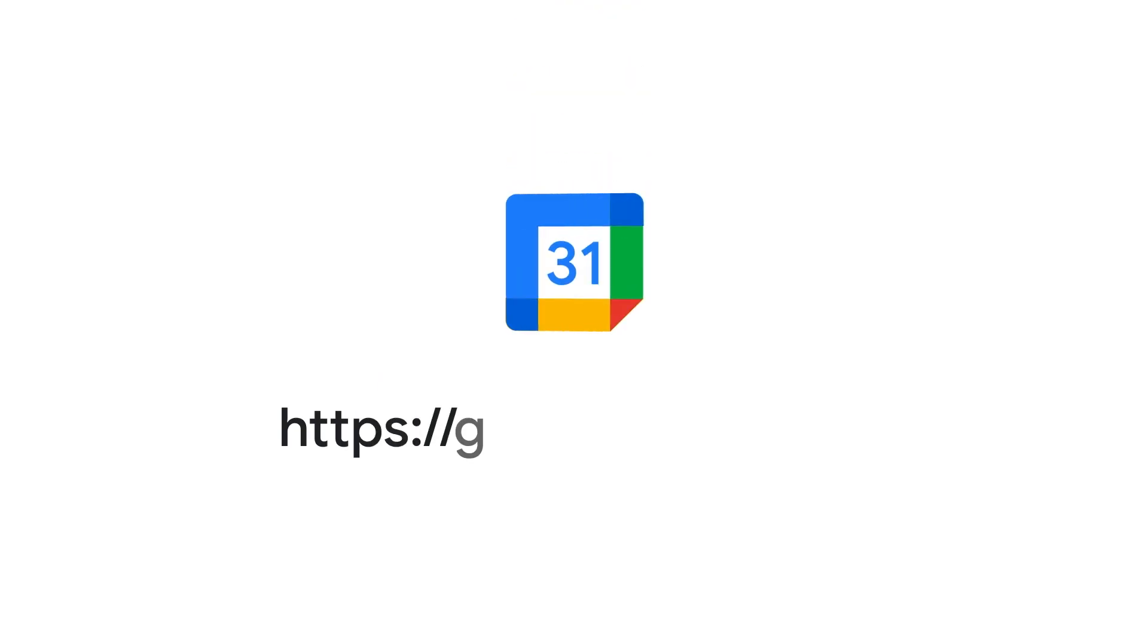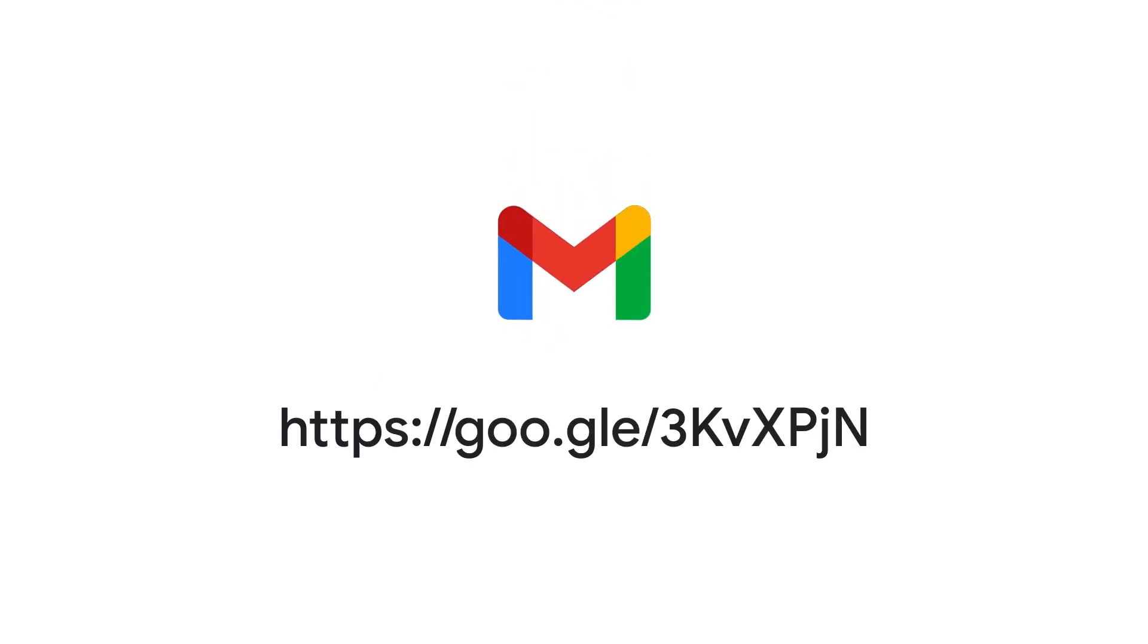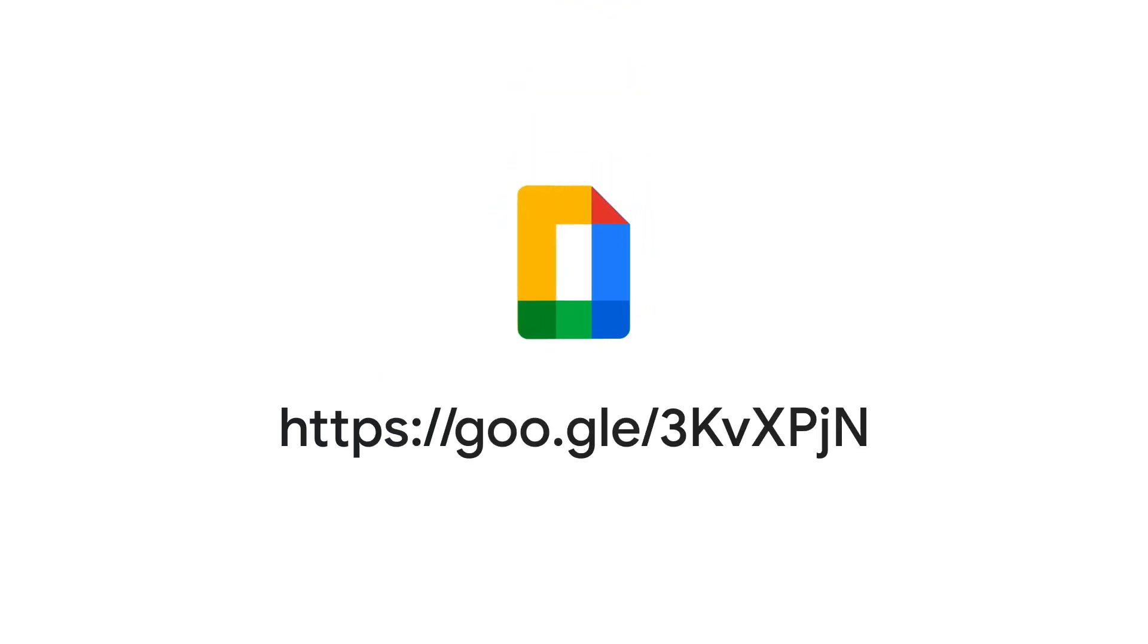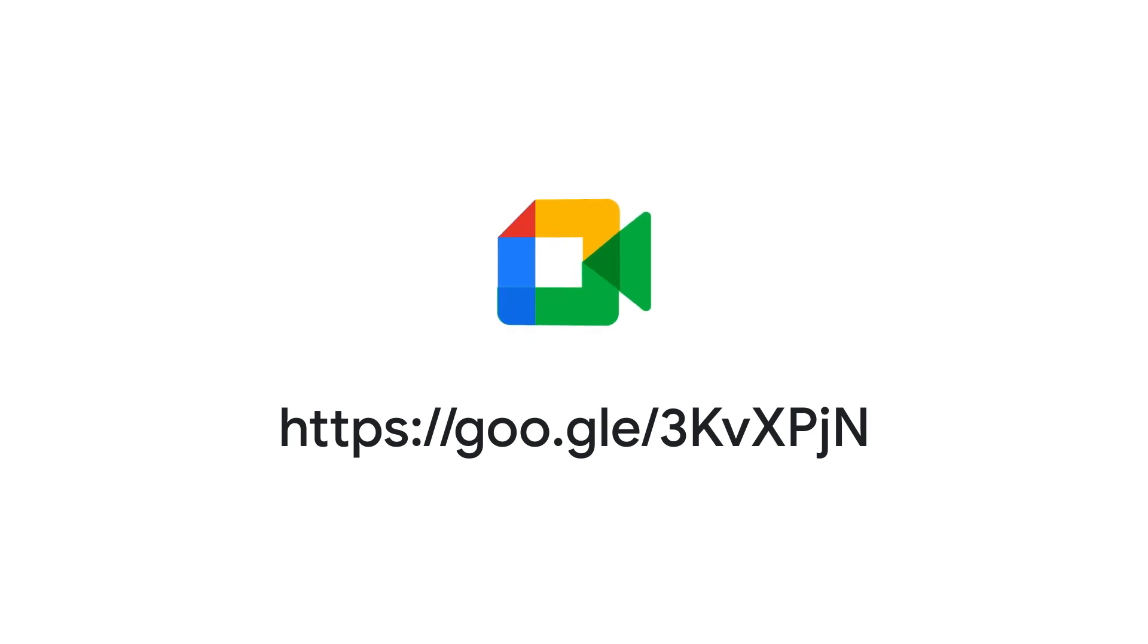For more information about adding an email alias to a Google Workspace account, visit the article in the Admin Help Center.